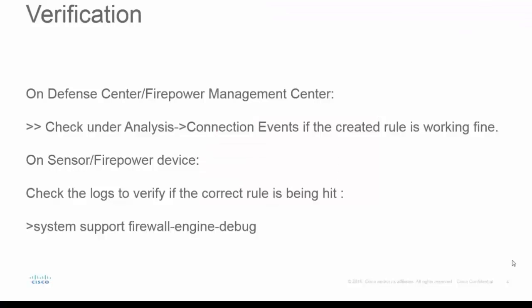So we have covered the configuration part and pretty much the configuration on ASDM will also be same if you are managing the firepower module using ASDM and you are not having the firepower management center. So the configuration remains the same.